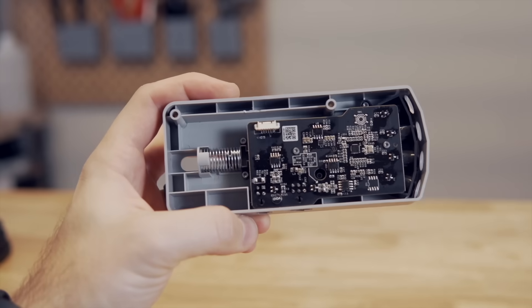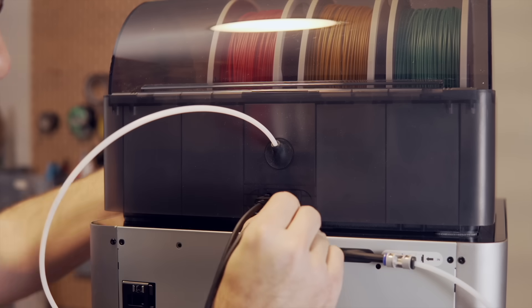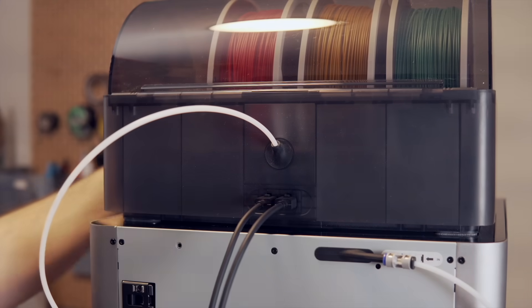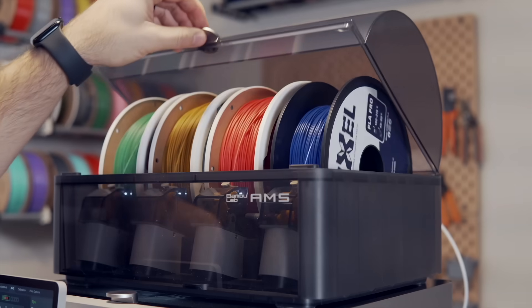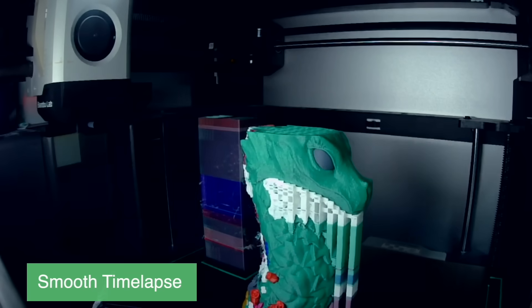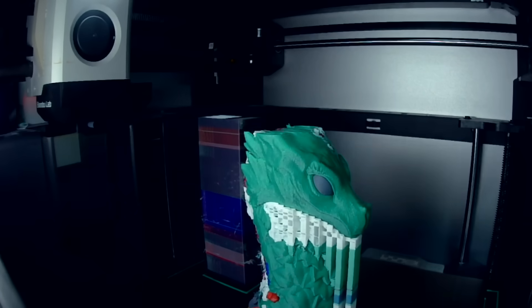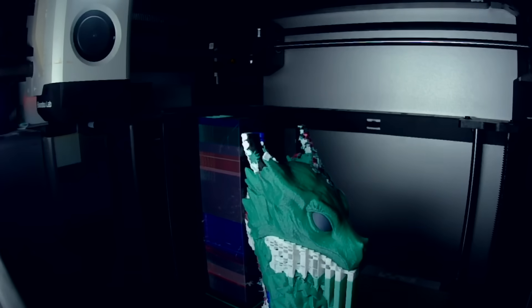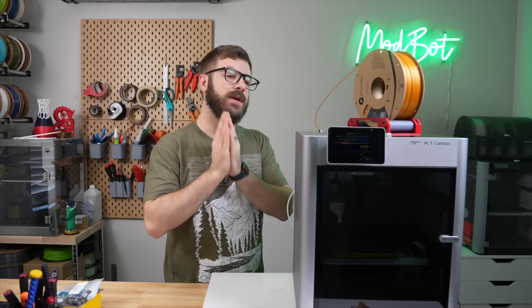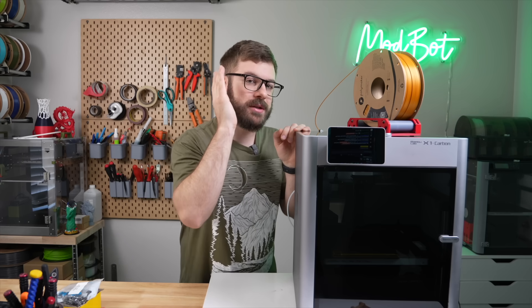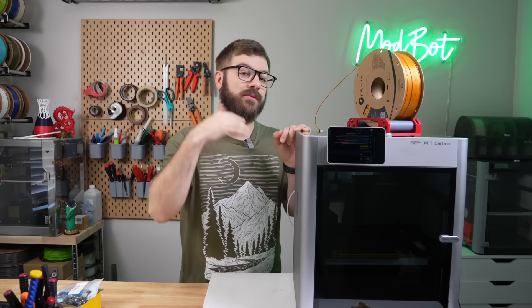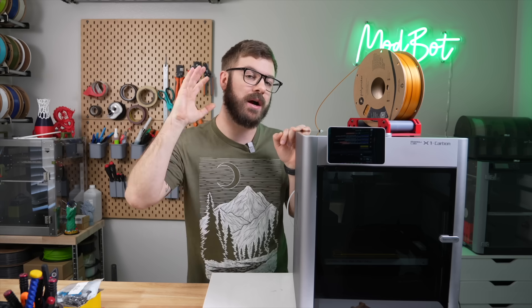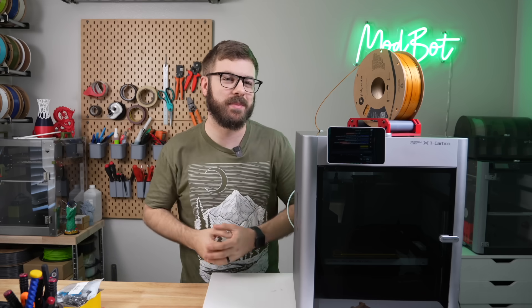And that has been one year with the Bamboo Labs X1 Carbon. I hope that I was able to answer the majority of your questions and give you a bit more insight to what my experience has been like with this printer. If you do have any additional questions, please let me know in the comments down below and I will do my best to answer. I also would love to know what your thoughts and feedback are, whether this is a printer that you're still looking at or considering or you have one of these printers. Let me know in the comments down below what your experience has been like.